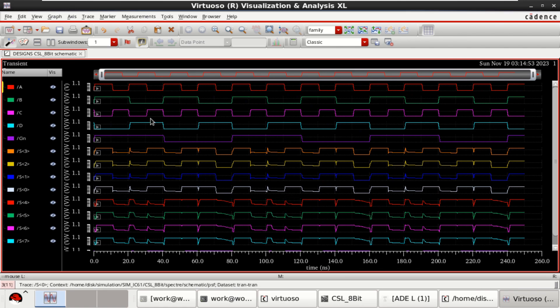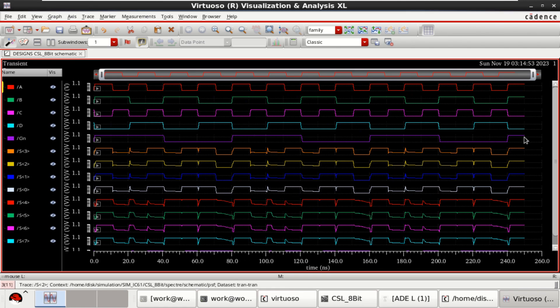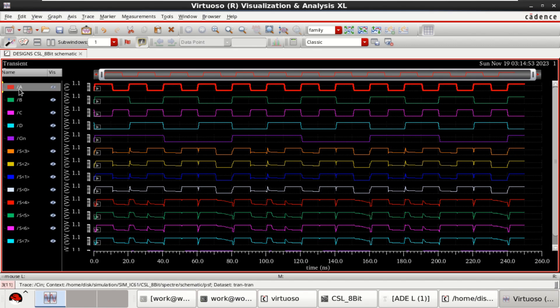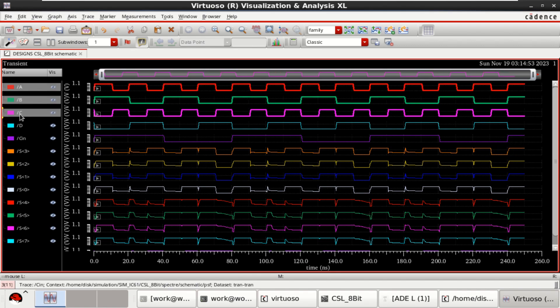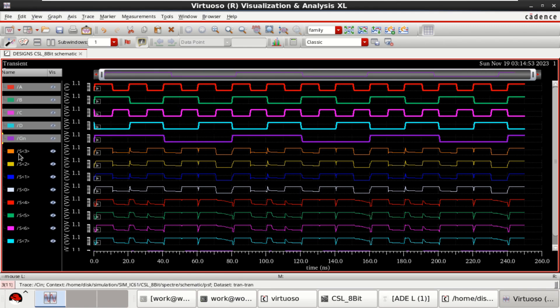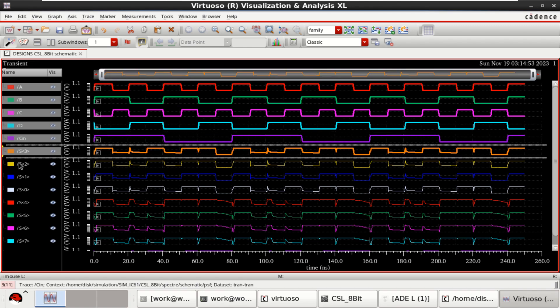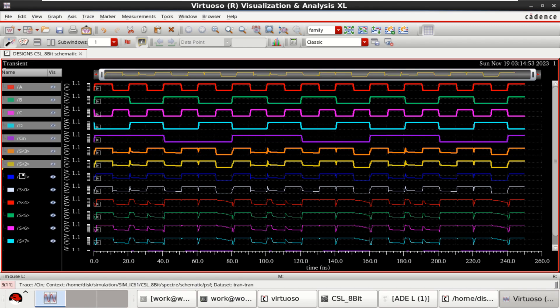This shows the overall response of 8-bit carry select adder. So we have provided the 8 bits. And these are the sum.